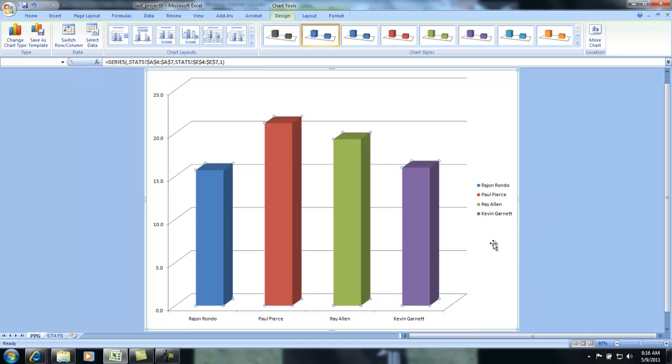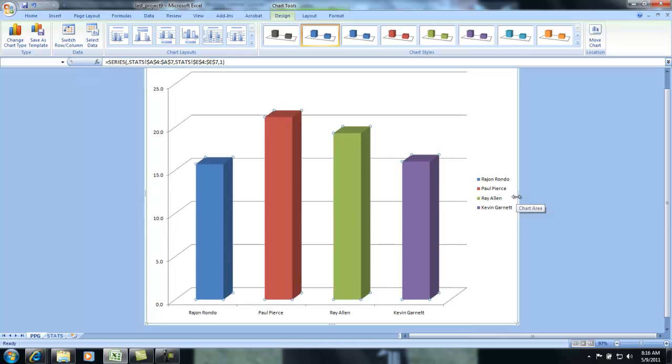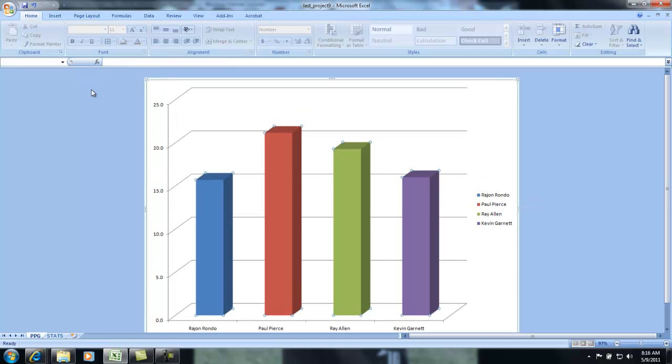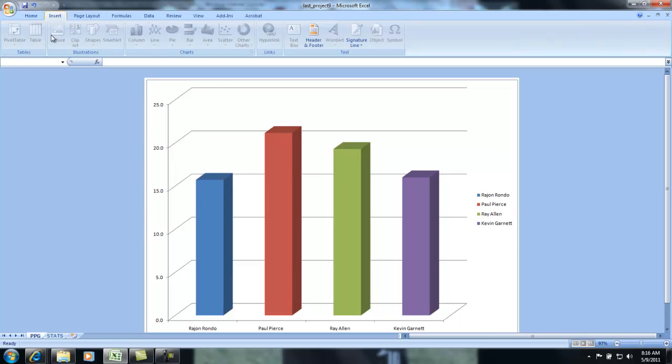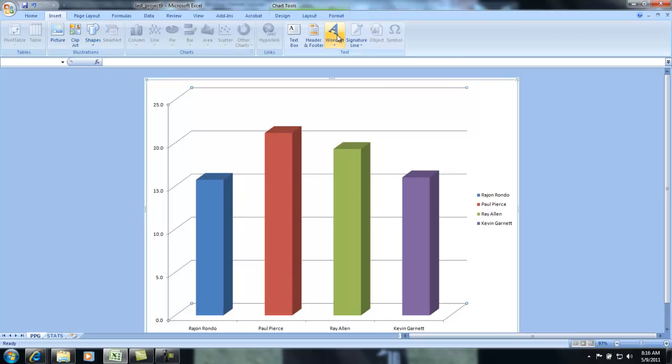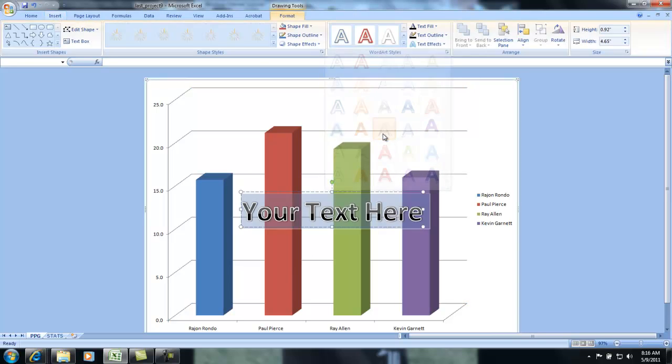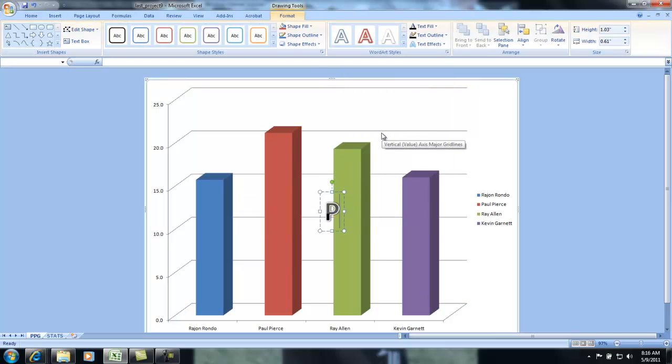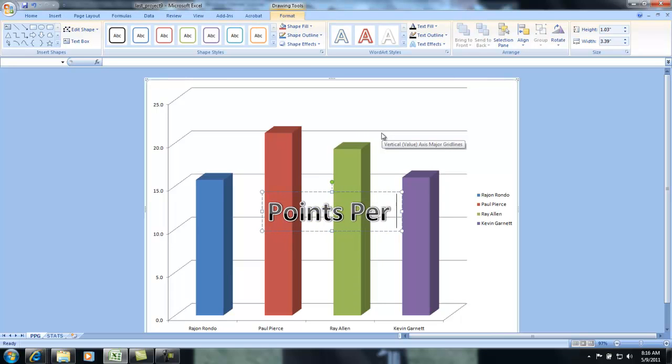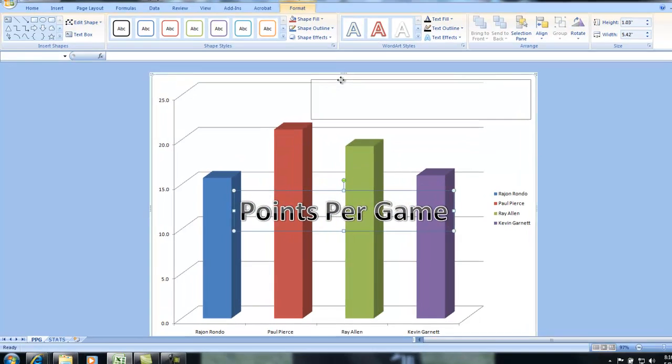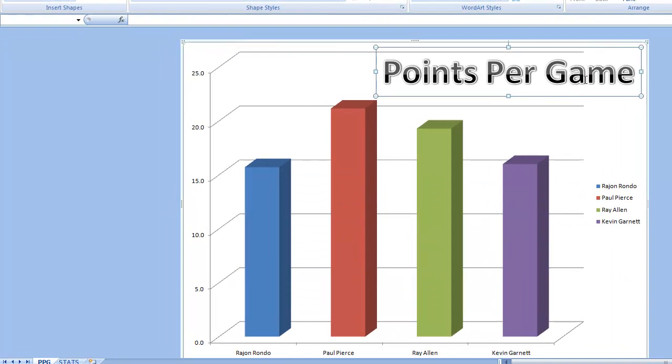Now you can color coordinate this however you want. Again, these are all Boston Celtics, so I'm just going to choose different colors. That way you can see the different players. At the top, I can click out here on the home tab, or insert word art, and at the top they have a title for this graph.